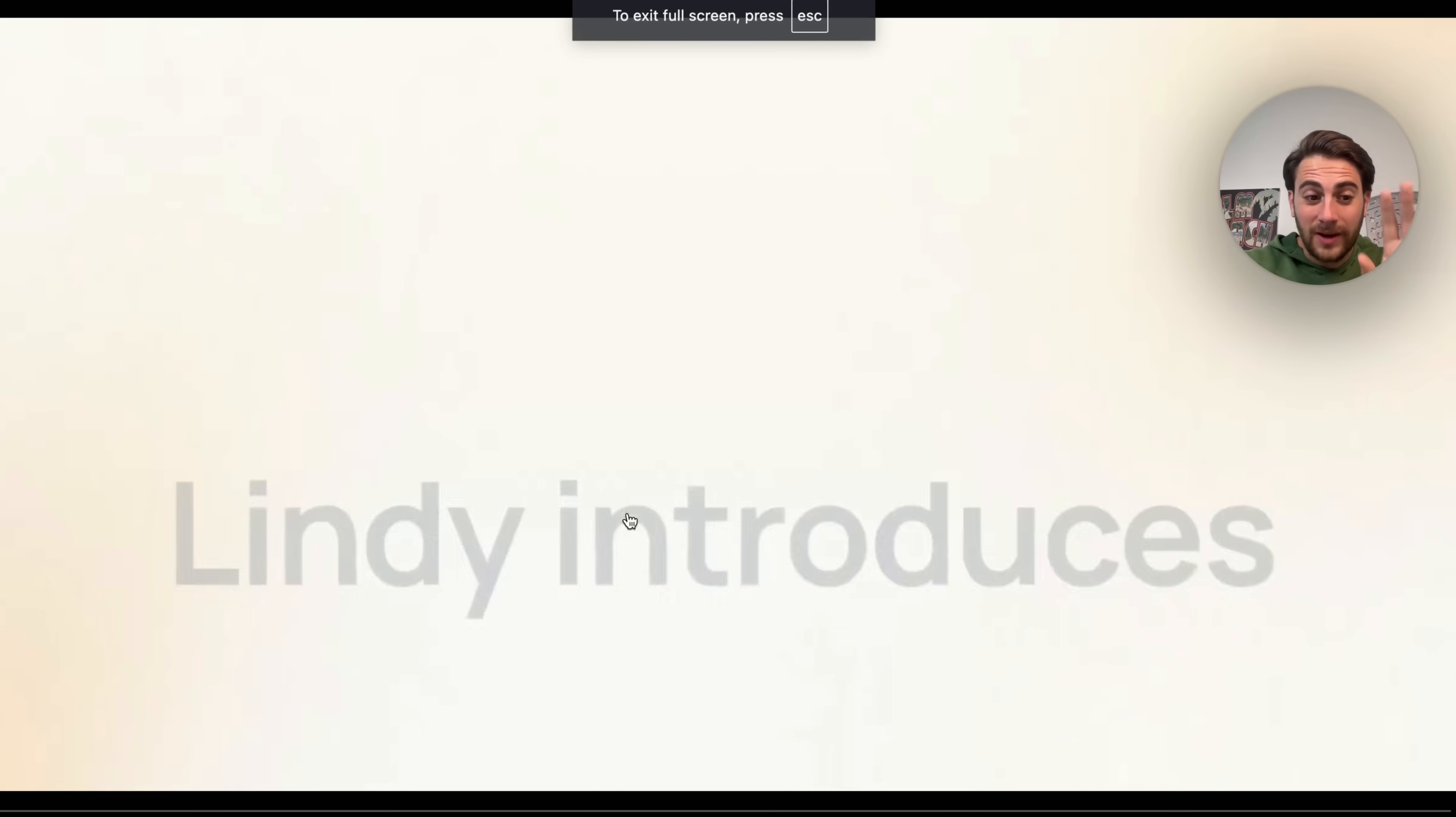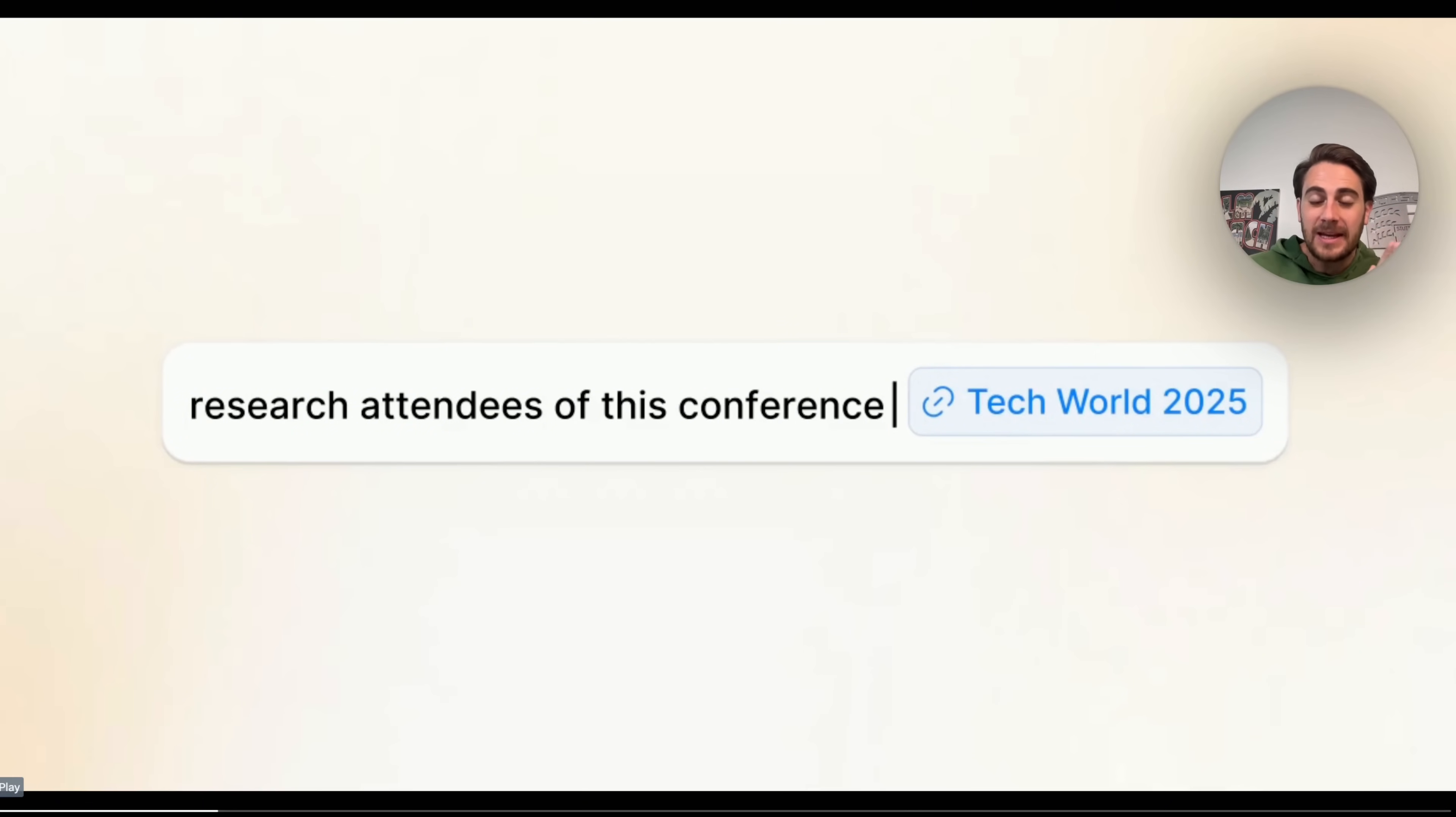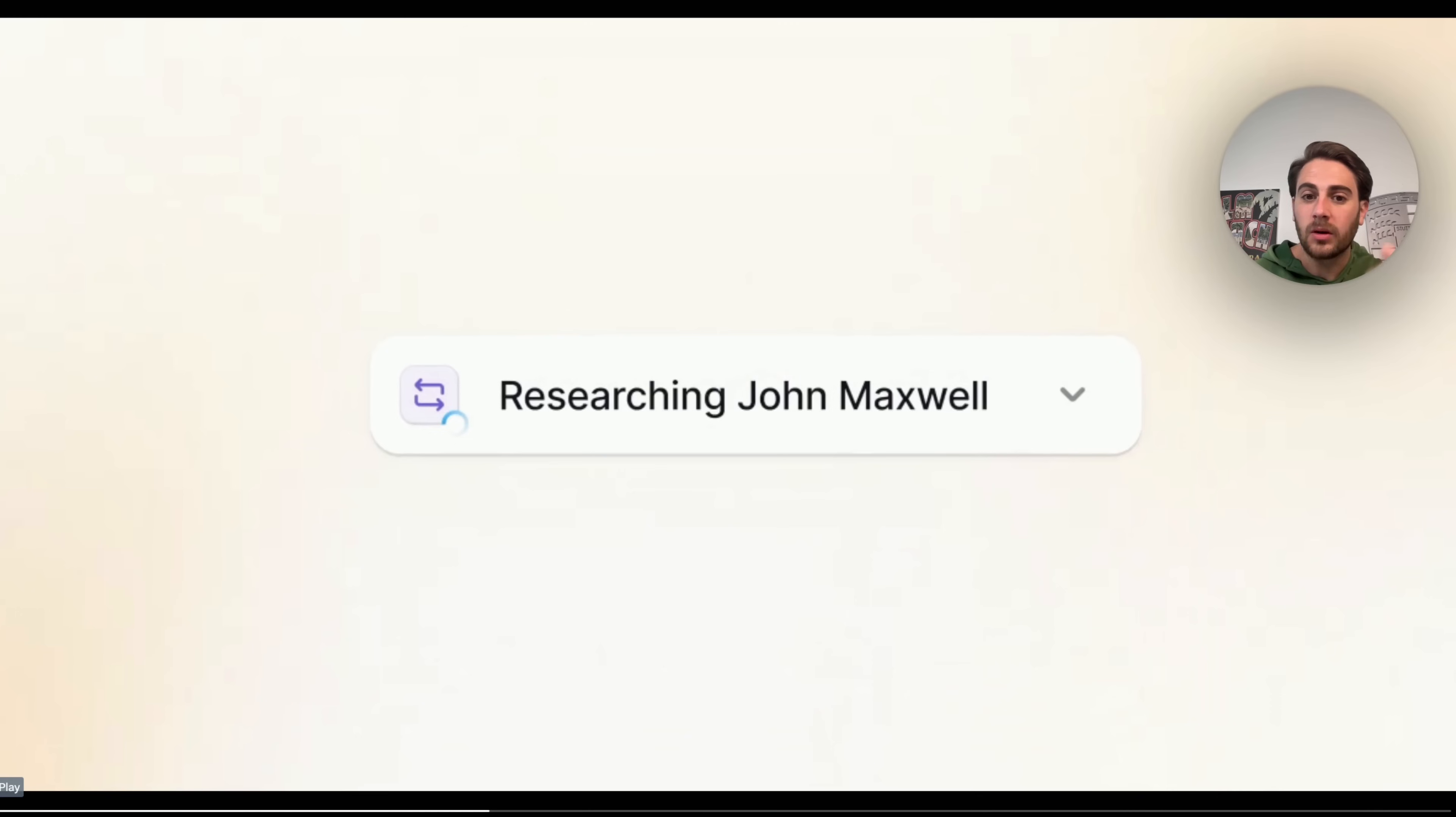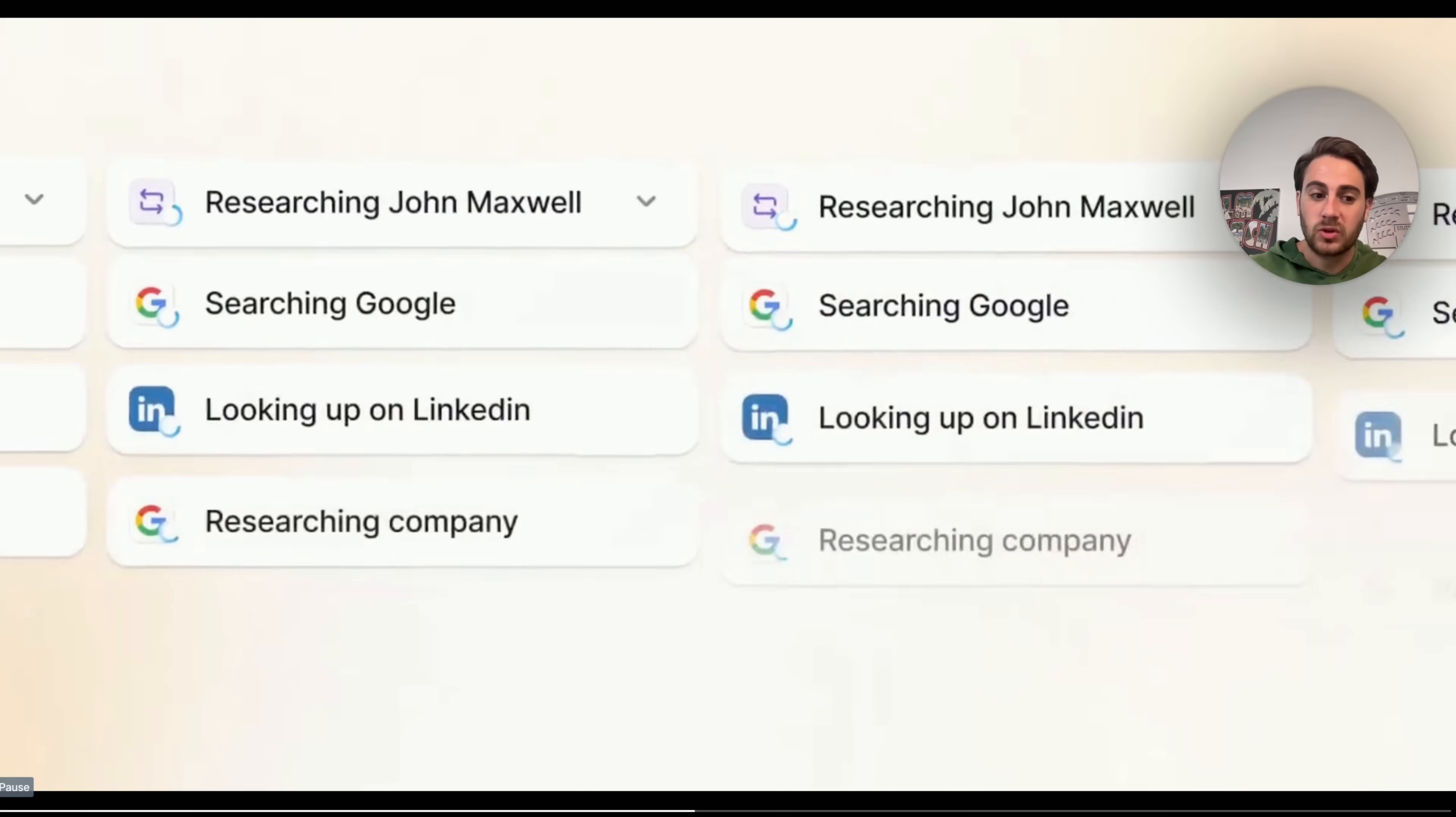Now this right here is one of the massive updates that they just introduced. What you're able to do now, and this is called Lindy Swarm, is you can come in here, tell it what to do. And then what this does is basically duplicates the AI agent that it has doing something to do it hundreds of times, thousands of times, so that it does this across multiple things. So instead of having an AI agent that goes through for this example of researching people that are going to be at an event, and it would go through and do John, and then it would do Cindy, and then it would do Lucy, and then it would do Max, guess what it's going to do now? Look at this.